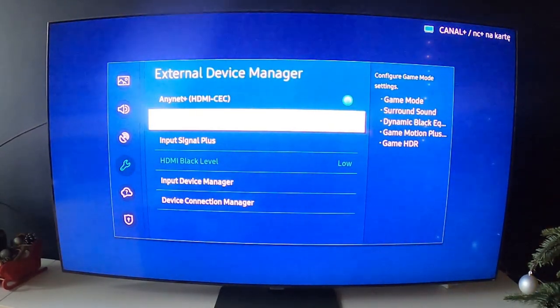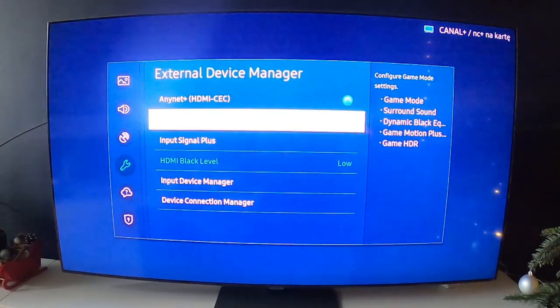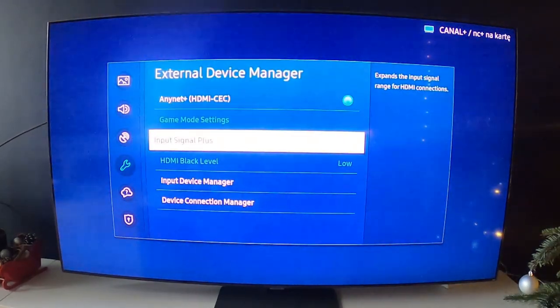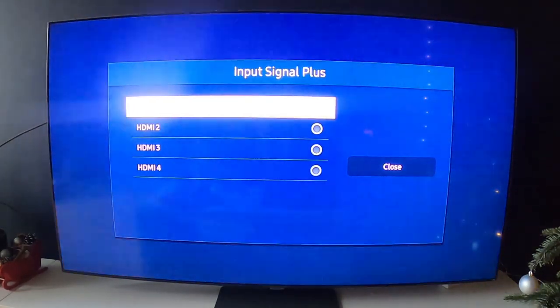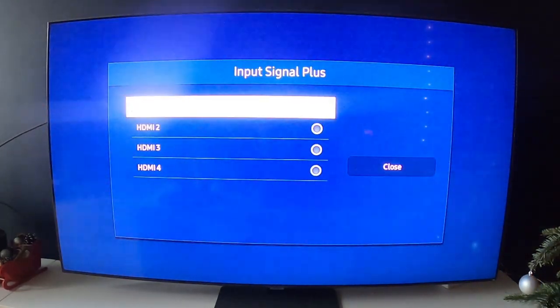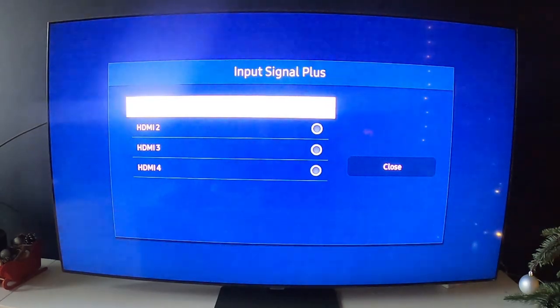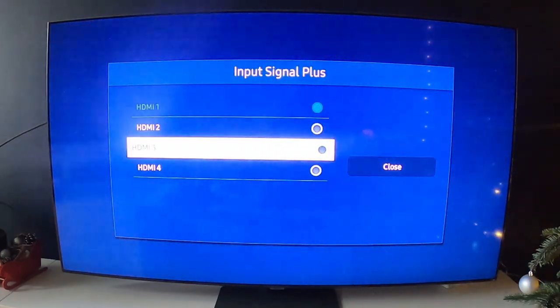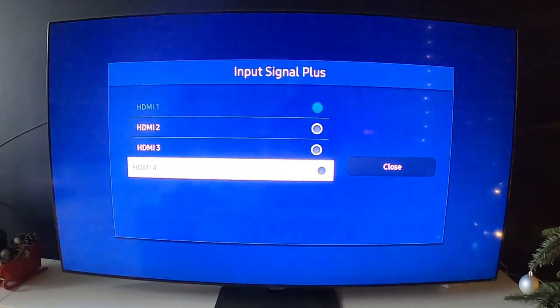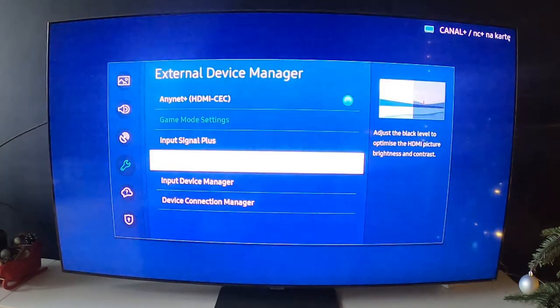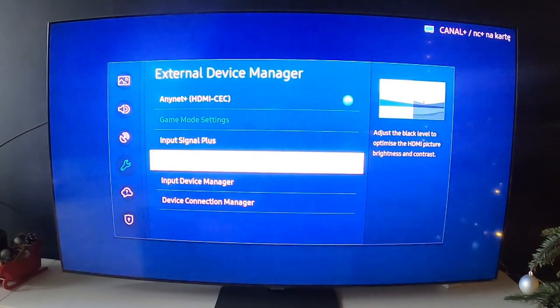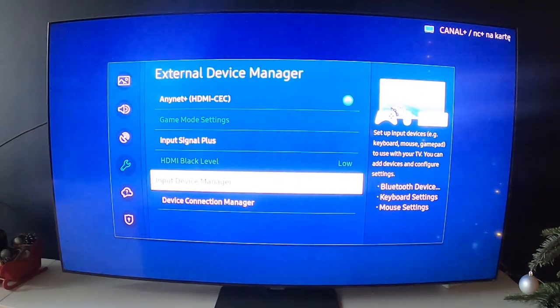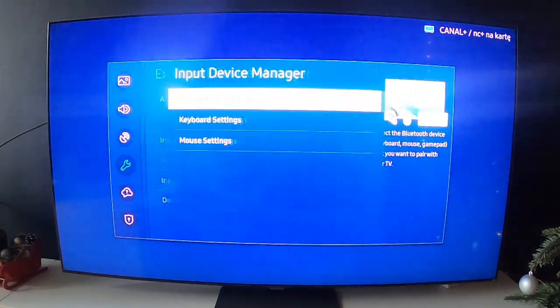Then you can select Input Signal Plus, change HDMI black level, go to Input Device Manager.